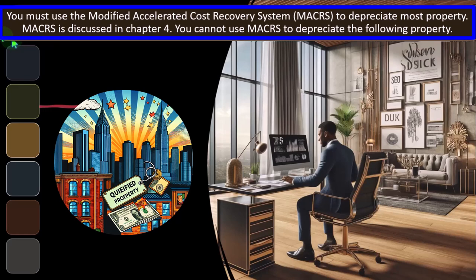You must use the Modified Accelerated Cost Recovery System — that's MACRS, the normal method. It's kind of the default for most properties like equipment, which will typically default to using MACRS. You can think of MACRS as like a double declining balance with a half-year convention, which we'll talk about shortly. MACRS is discussed in chapter four. You cannot use MACRS to depreciate all property.